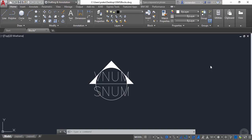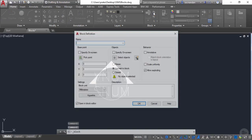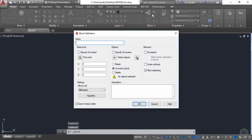In the previous lesson we added attributes to the geometry of this callout block. Now we'll convert the simple geometry into a dynamic block. For that, go to the block panel and select the create block icon. Now give this block a name — I'll name it callout block.